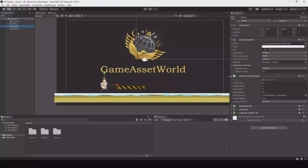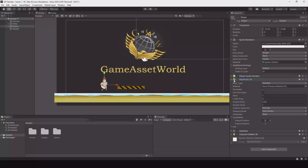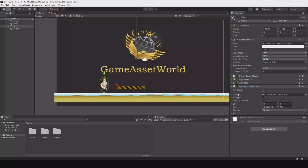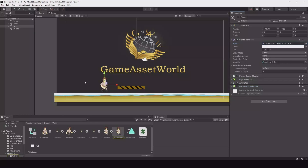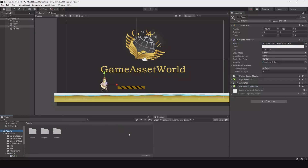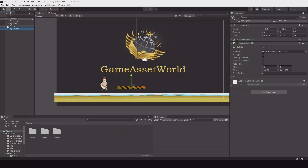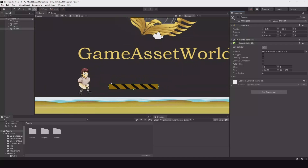a simple movement script. We have a Rigidbody 2D, it's frozen in the Z axis, and we have a Capsule Collider 2D, an Animator, and a simple sprite for the character. For the platform I have a sprite with a Box Collider and it's full size.